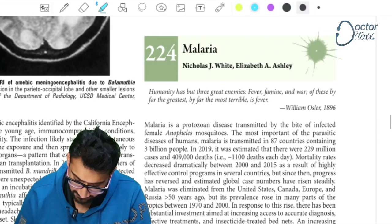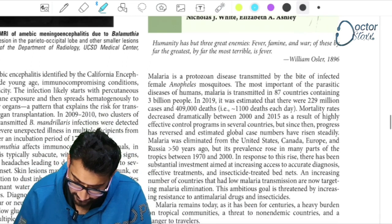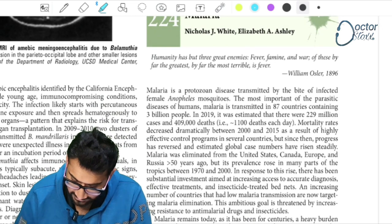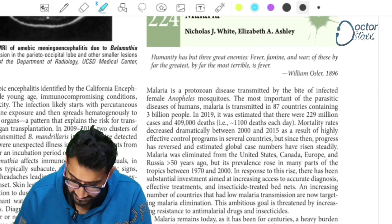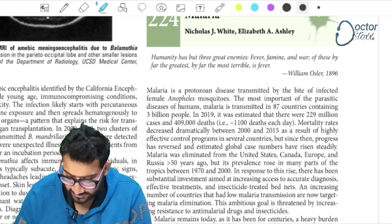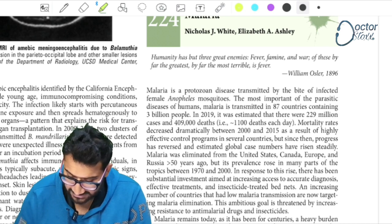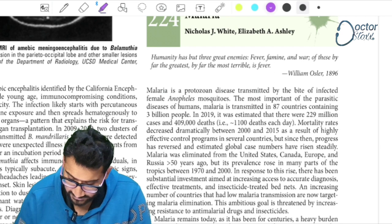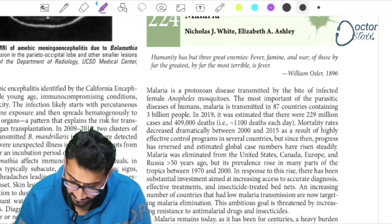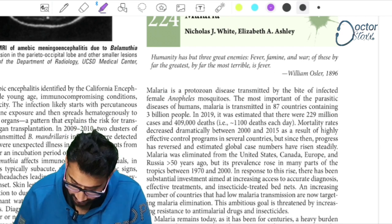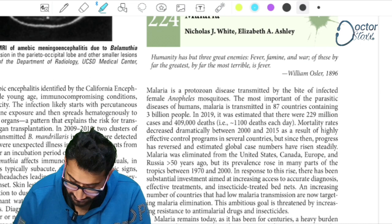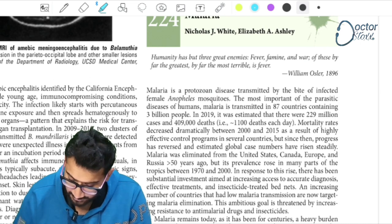I have opened the malaria topic and chosen three highlighters: blue for headings, green for main text, and purple for special points. Let's start reading.